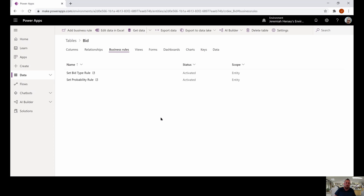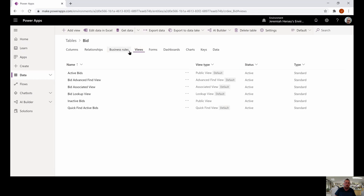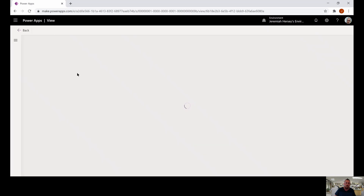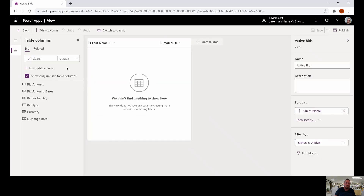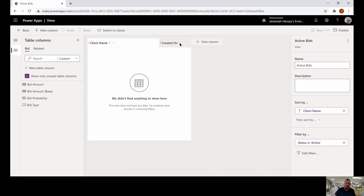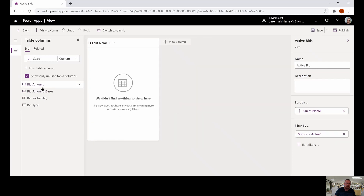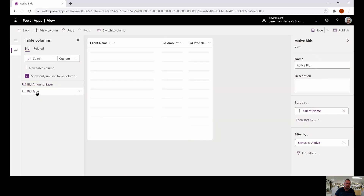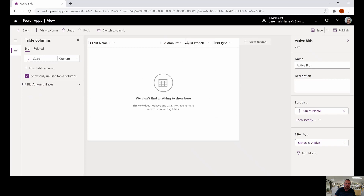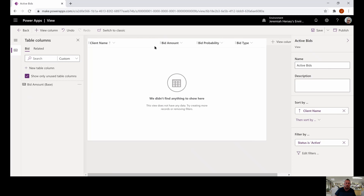Now this is all done within Dataverse, so we could connect this to a model-driven app if we wanted to. But for this instance, we're just going to create a view to see our information and a form to insert the data. We're going to click views and open our active bids view. On the left-hand side, we can change the filter from default to custom to show only the columns we created in that table. We'll remove the created-on column, then add bid amount, bid probability, and bid type. The view will show client name, bid amount, bid probability, and bid type. We're going to click save and publish.